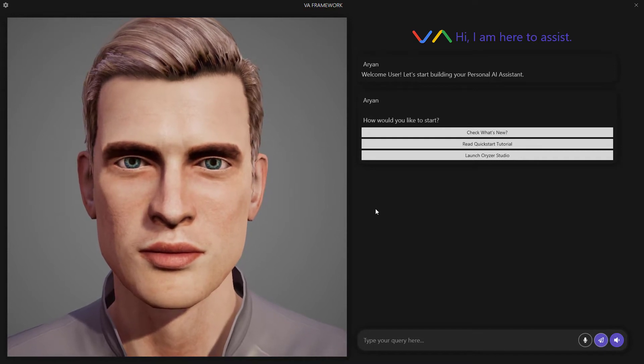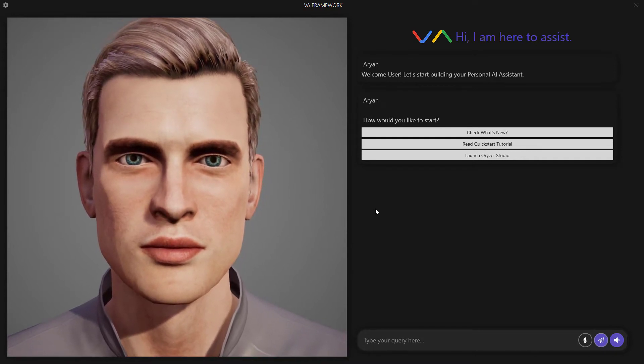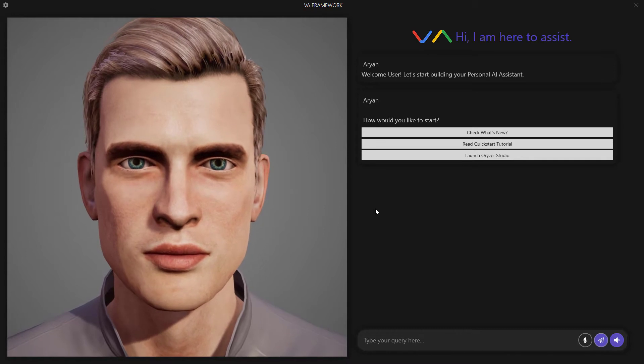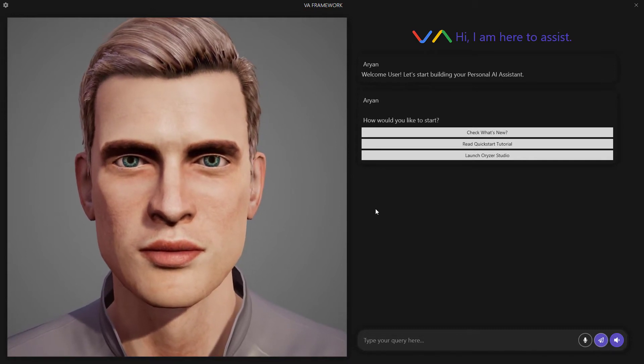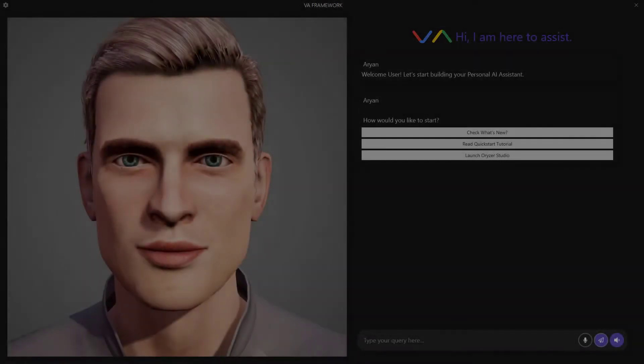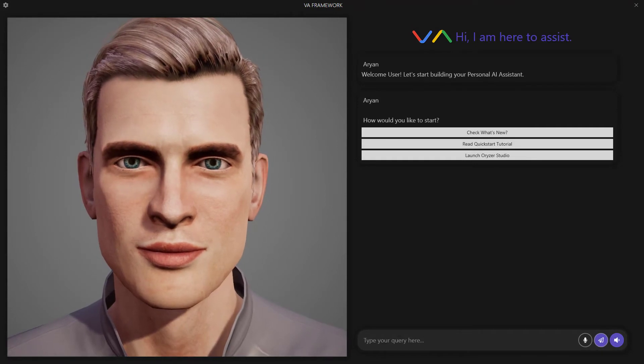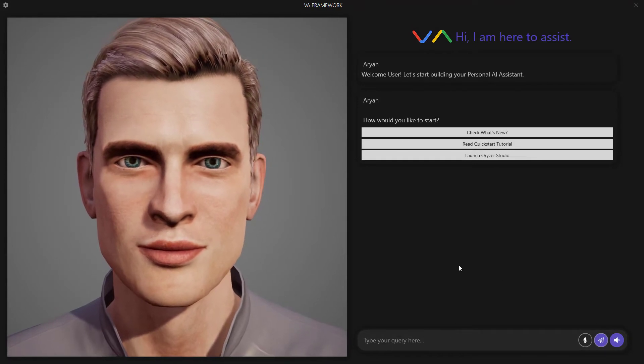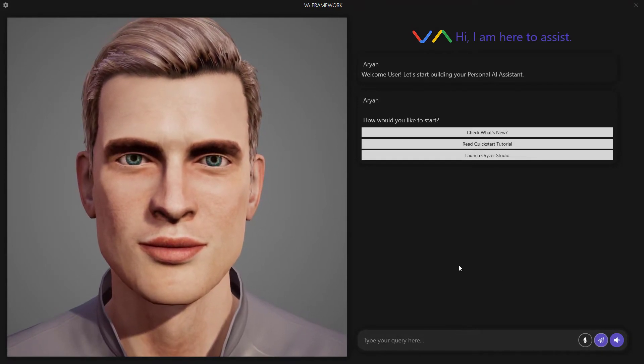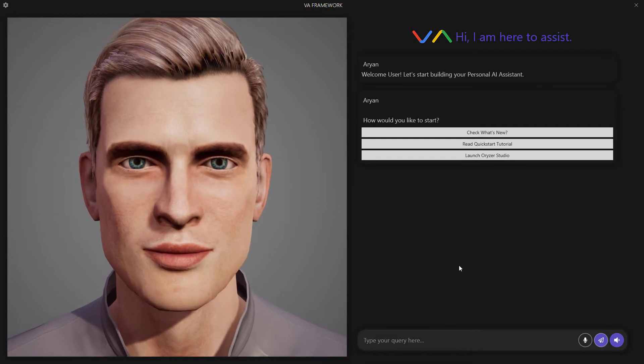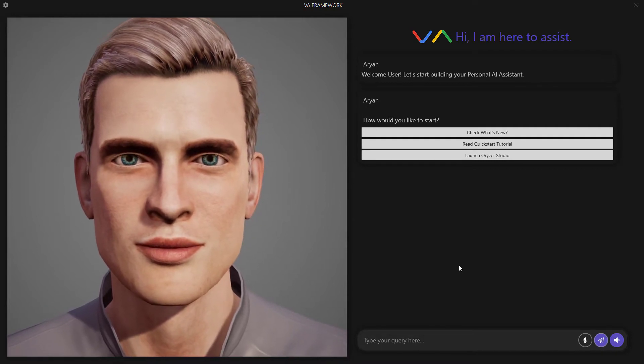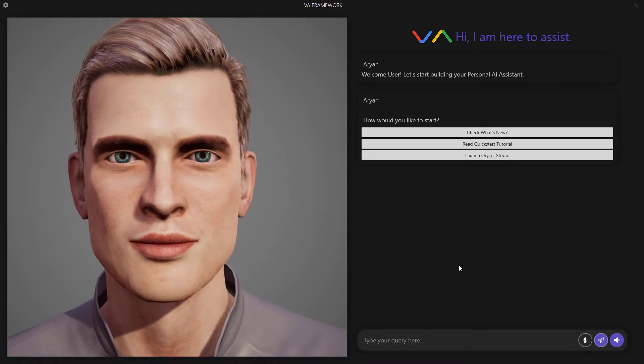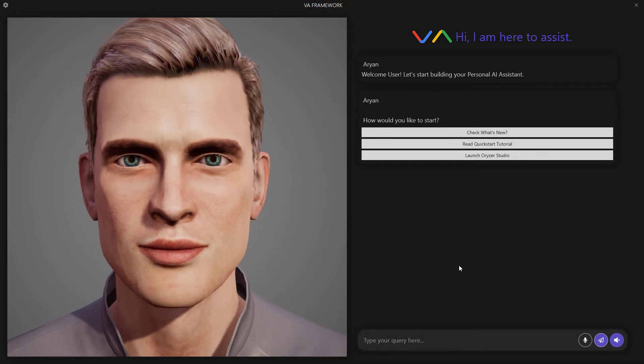I'll talk about them in some other video. However, this video is all about giving you the first glimpse of VA Framework. So the first time you launch VA Framework, you will see there's this avatar on the left and there's a welcome message on the right. You are presented with three options here. So let's explore them.